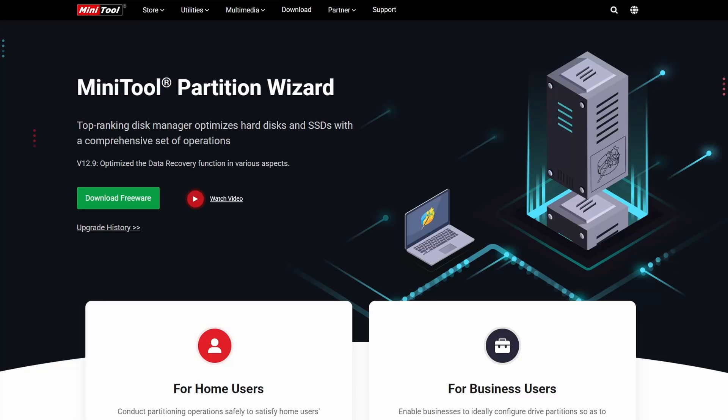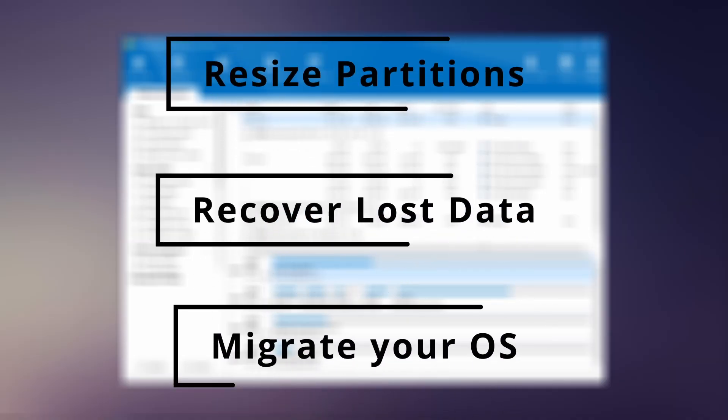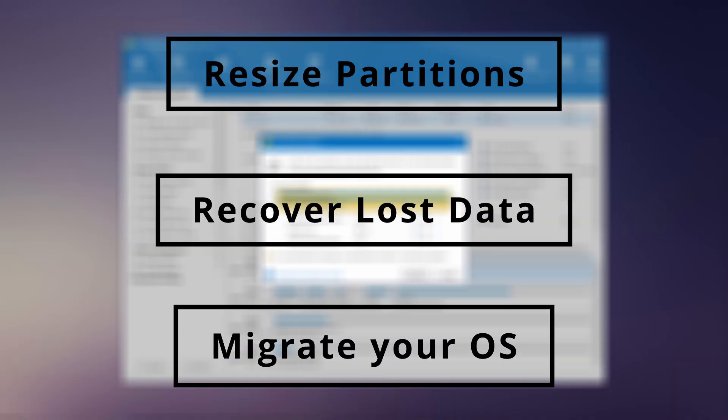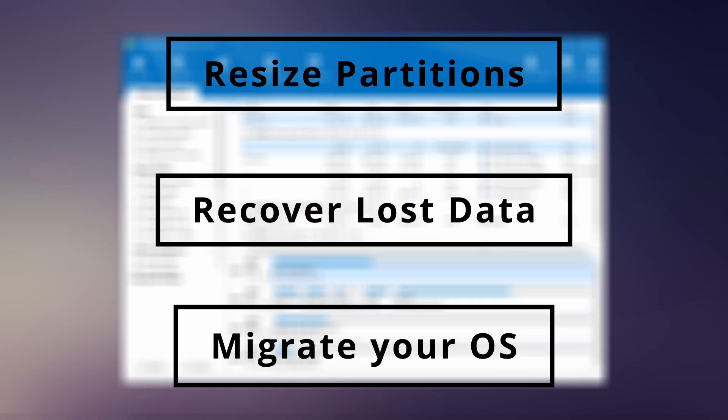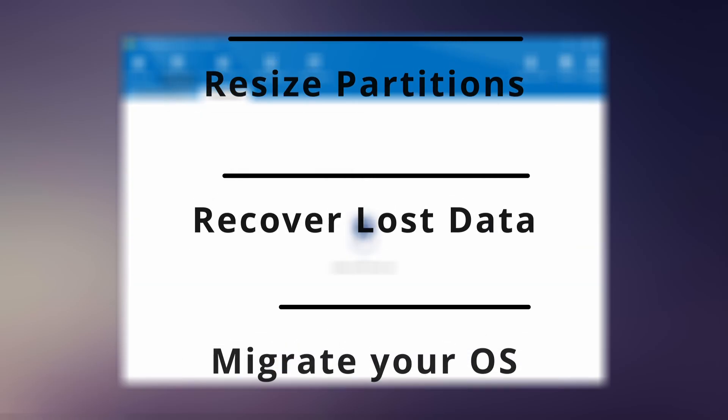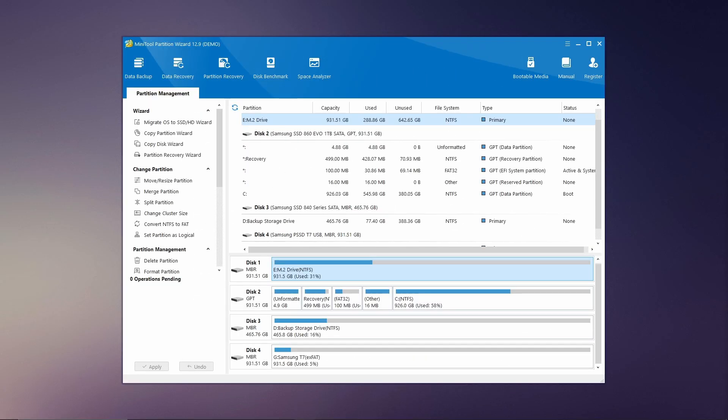Hey everyone and welcome to a quick guide on MiniTool Partition Wizard, one of the most powerful and user-friendly disk management tools available. Whether you're looking to resize partitions, recover lost data, or migrate your operating system, MiniTool Partition Wizard has got you covered. Stick around and I'll show you how to get started.